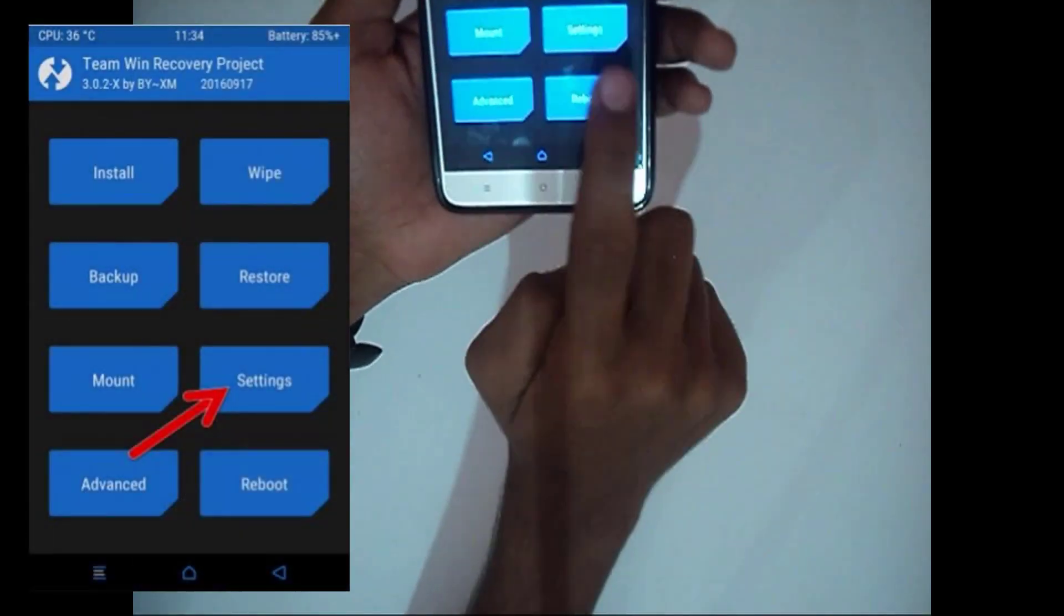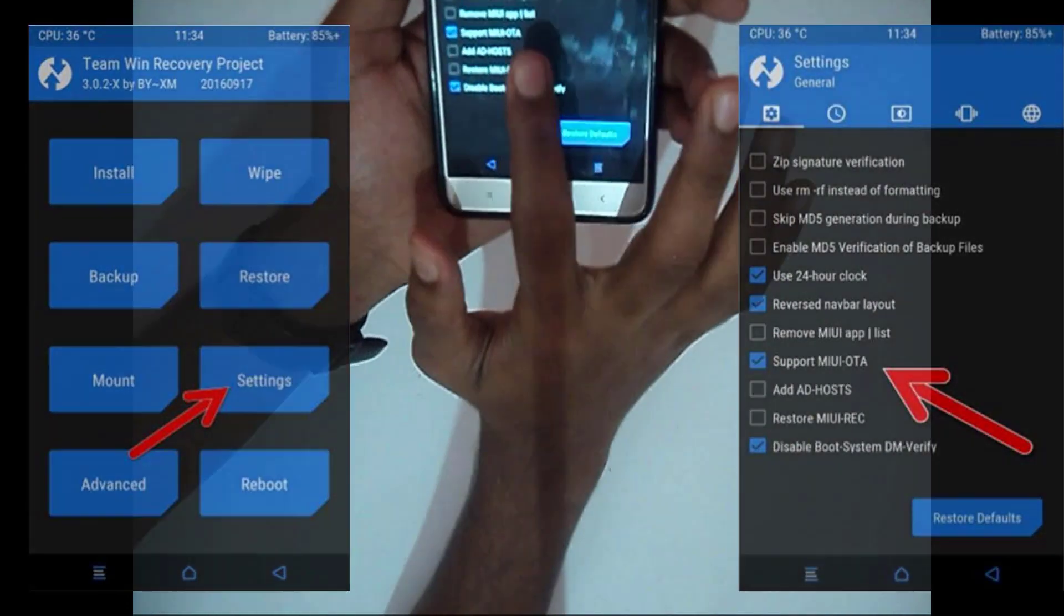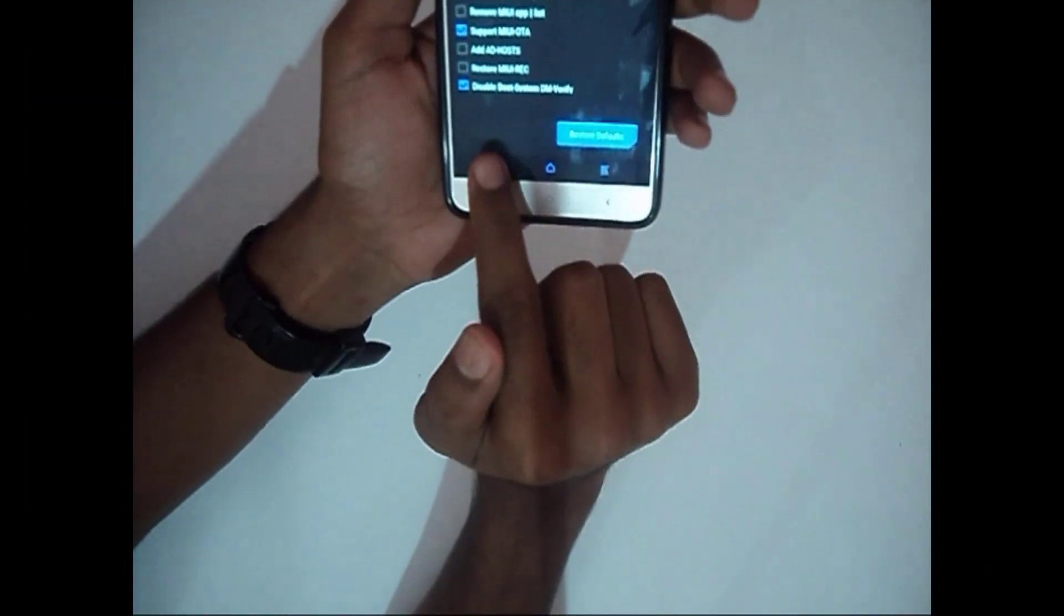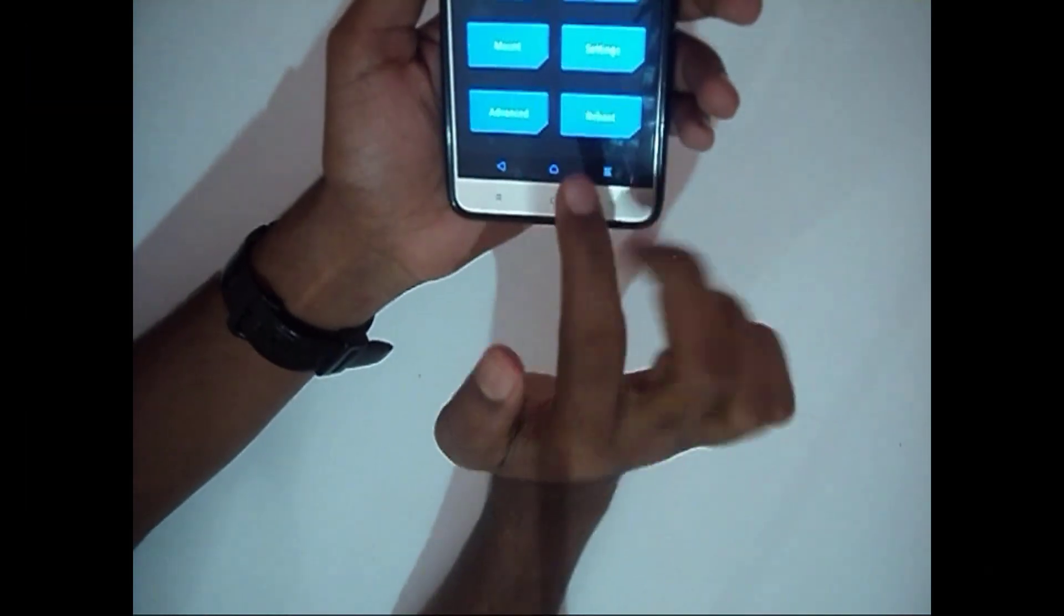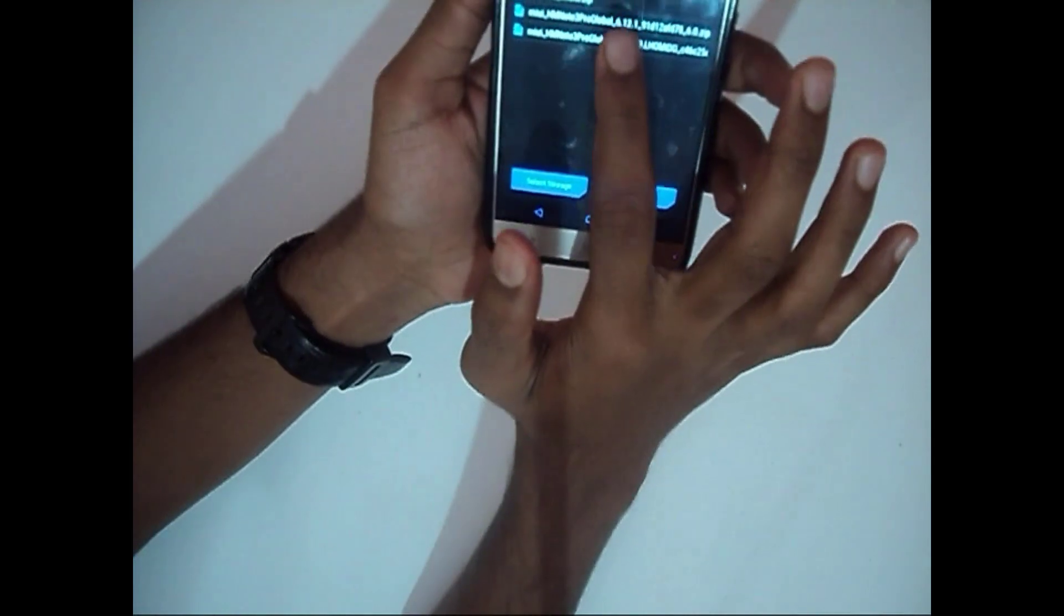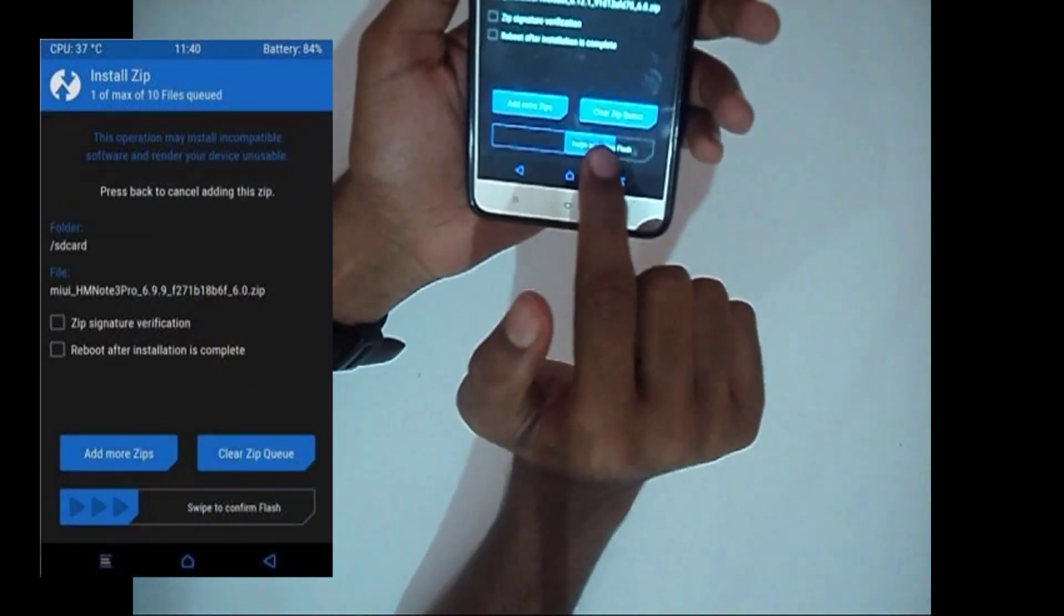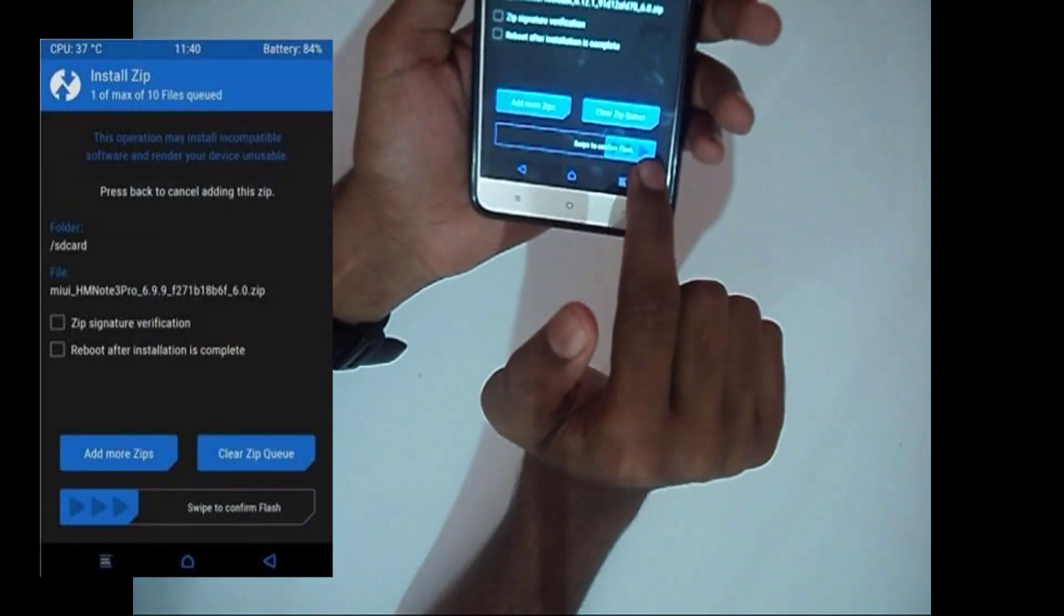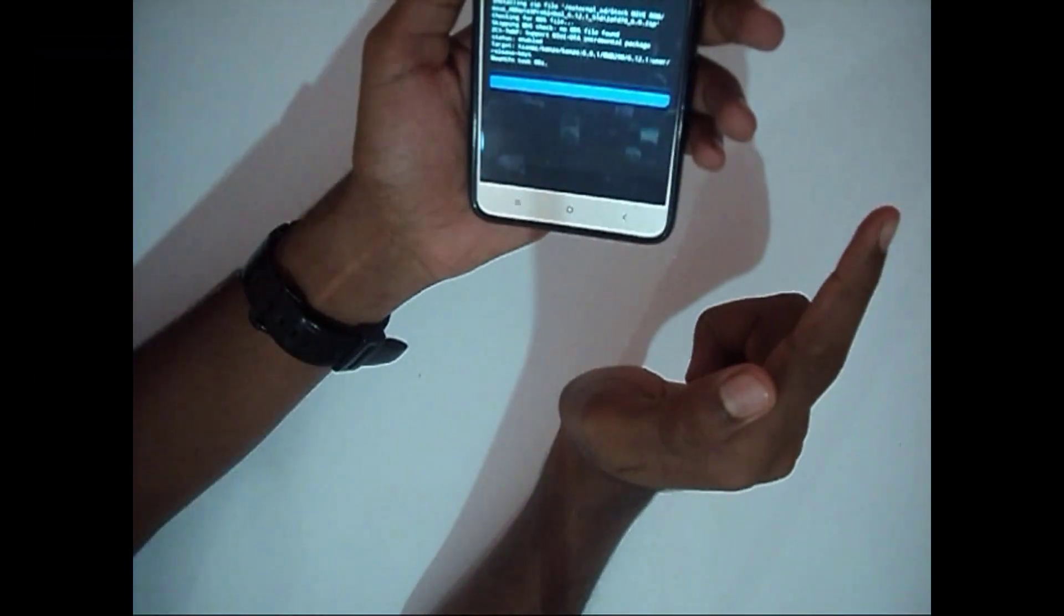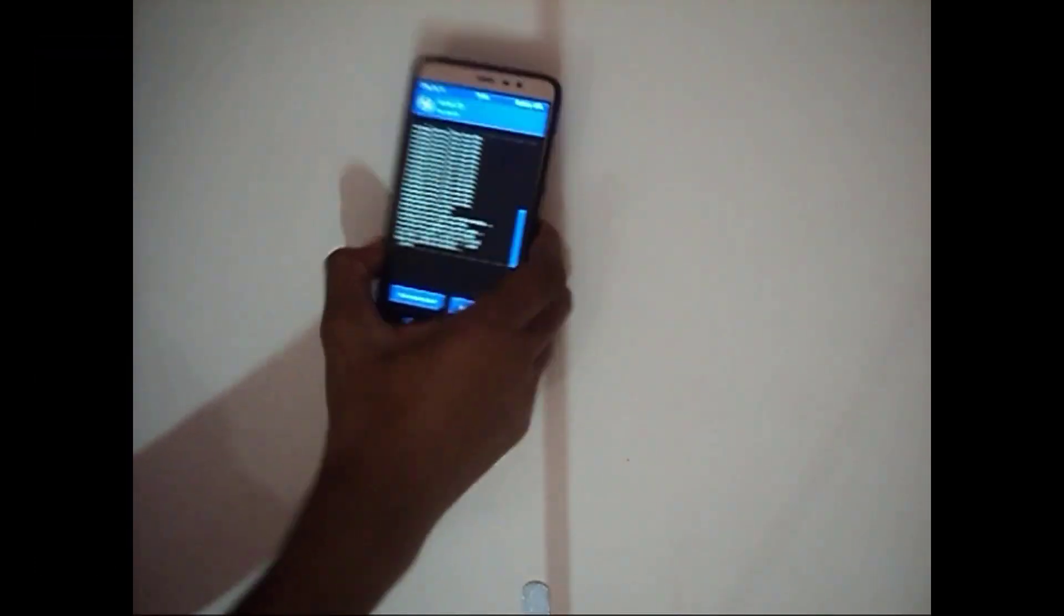Go to settings and check if the support MIUI OTA is checked or not. If not tick it. Now come back, go to install and flash the ROM you are currently using. It may take around 10 to 15 minutes. Once it is done, click on reboot system.